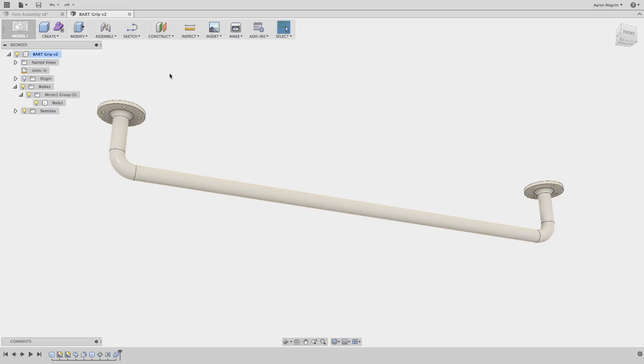Hey everyone, this is Aaron on the Fusion 360 team. In this quick tip we're going to be looking at simulation and more specifically mesh adaptation. A big part of finite element analysis is balancing mesh.